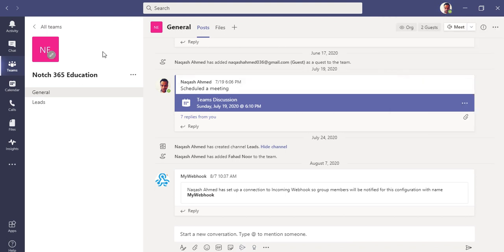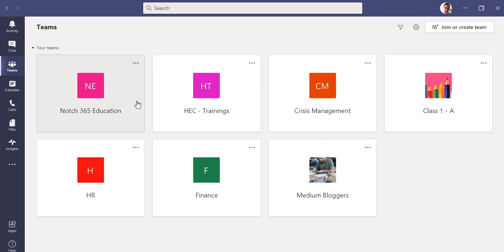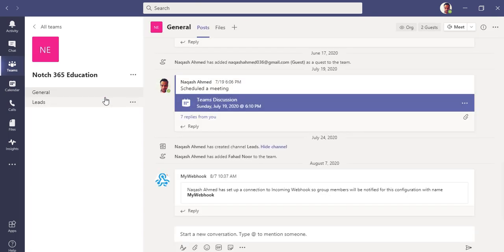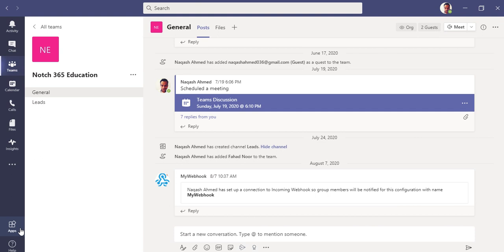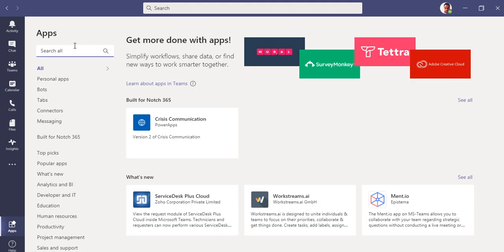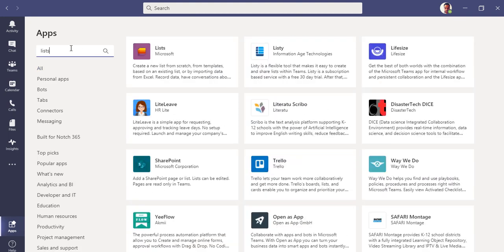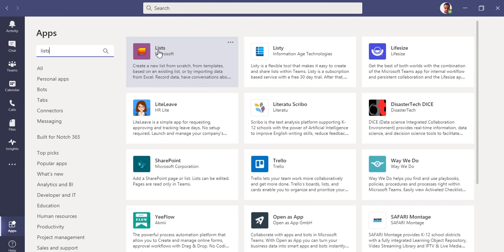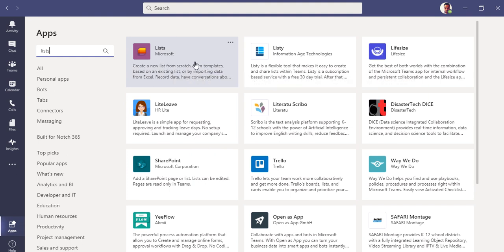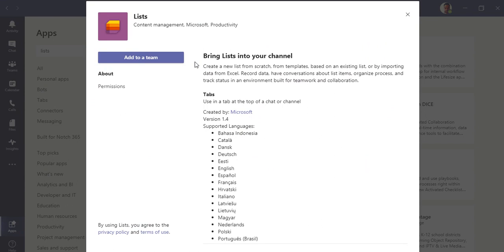Like always, I am in my desktop Microsoft Teams, signed in as a global administrator or a teacher. I am in my team Notch 365 Education. You can simply go to the app section which is in the lower end corner, apps, and type here Lists.